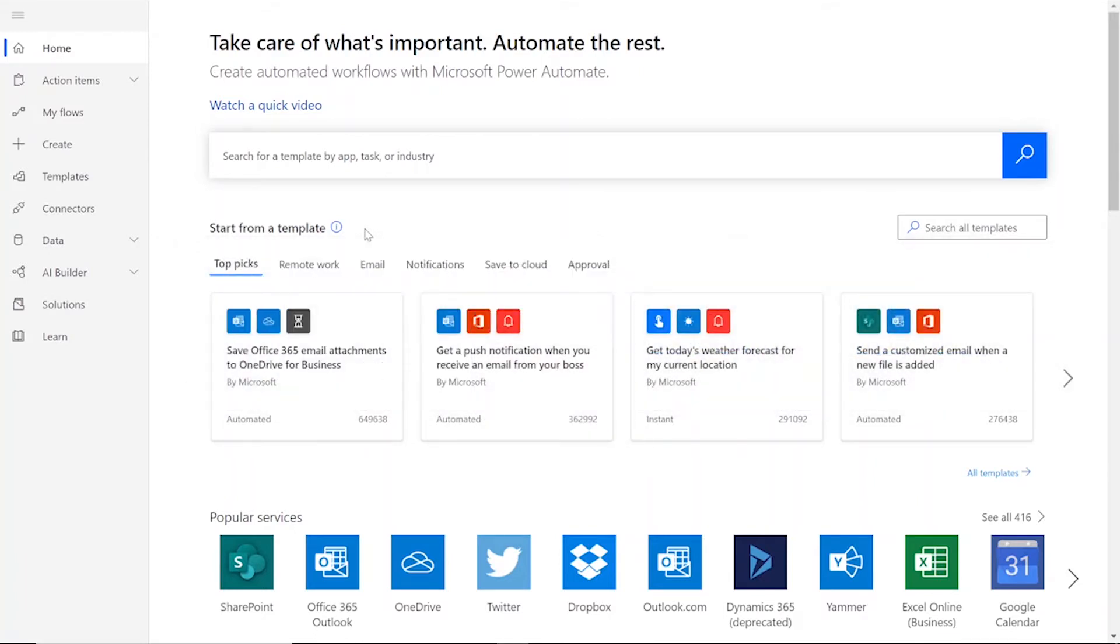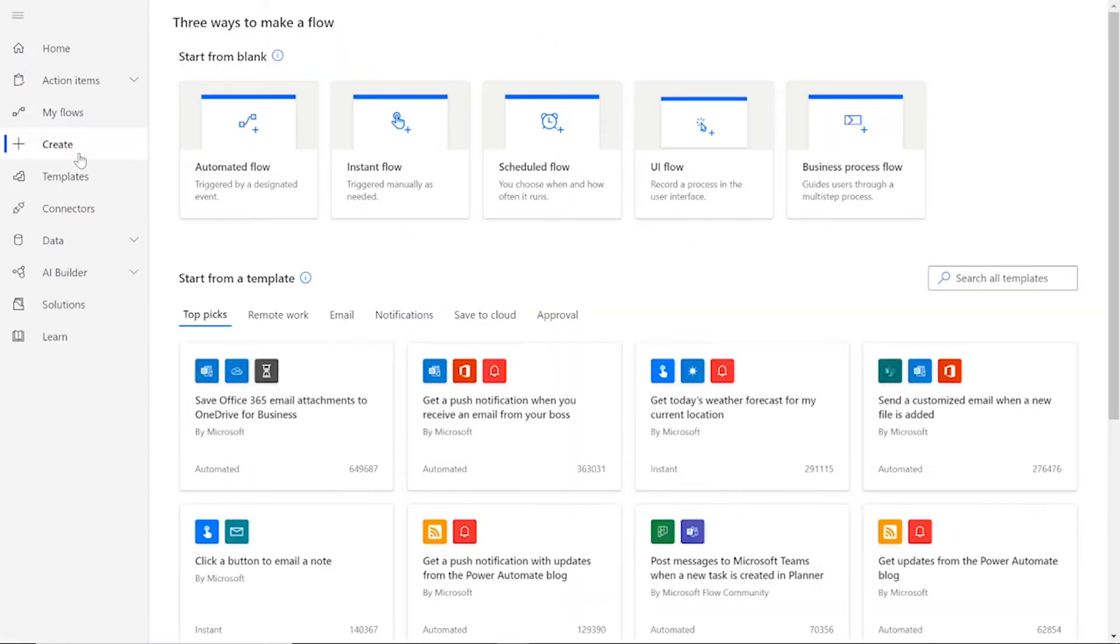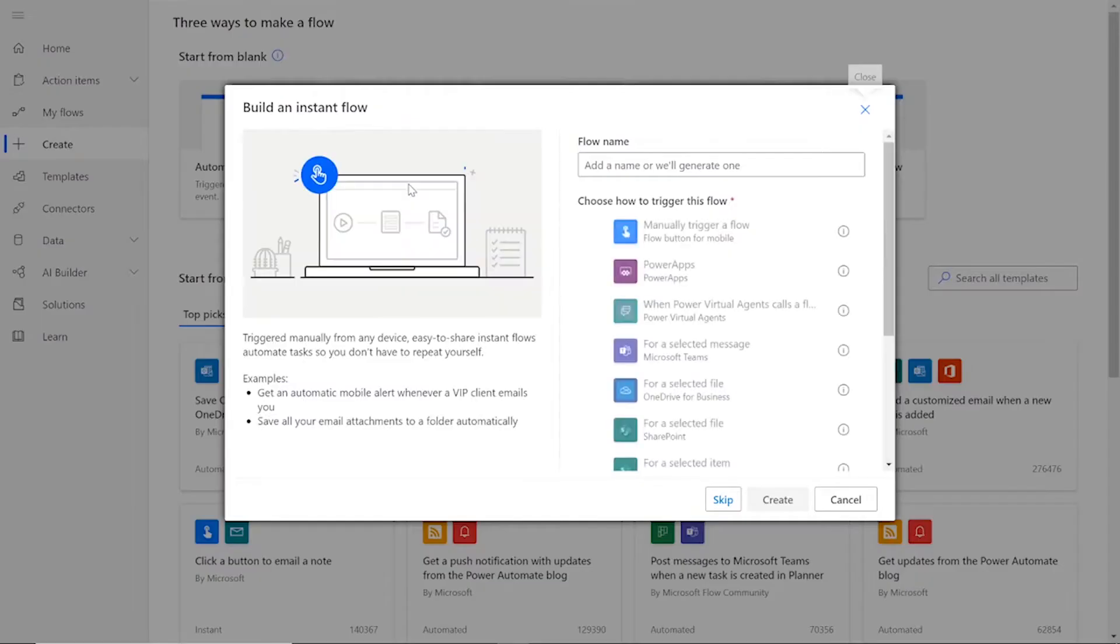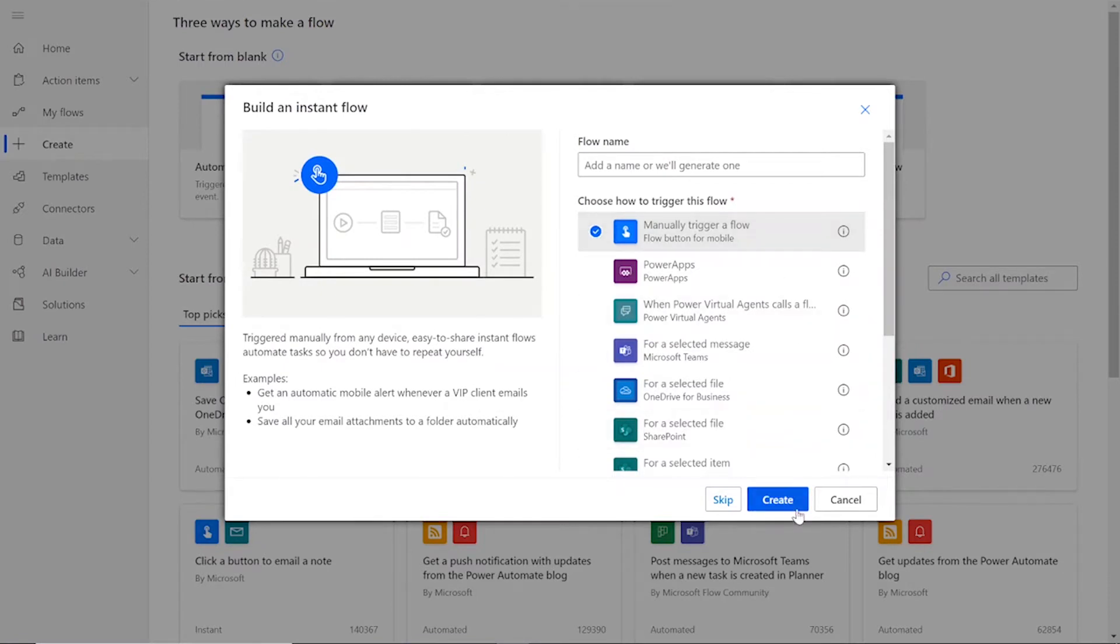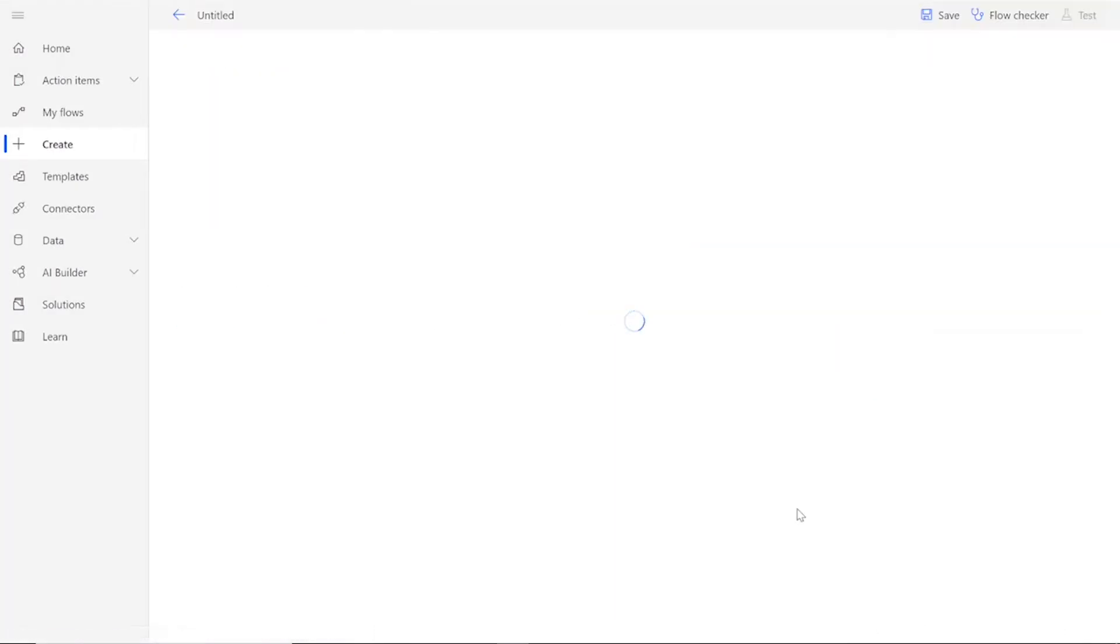To start our flow, we need to click the Create button on the left-hand side of the Power Automate home page. Then you'll need to choose Instant Flow and manually trigger a flow, then press Create.